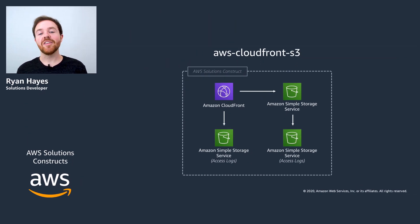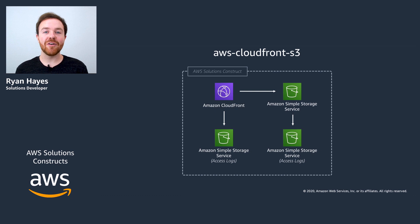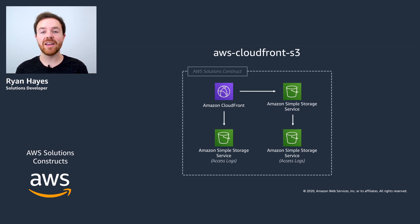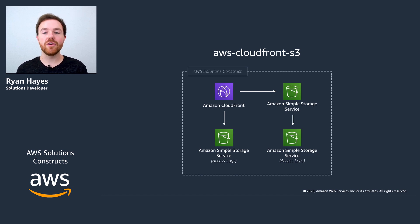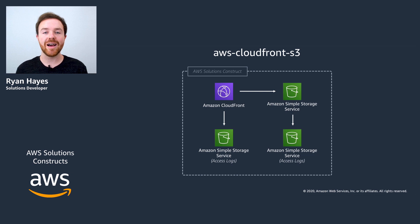So today we'll be adding the AWS CloudFront S3 solutions construct to our CDK project. This is a simple construct that provisions a CloudFront distribution that's pointed at an S3 bucket using an origin access identity.